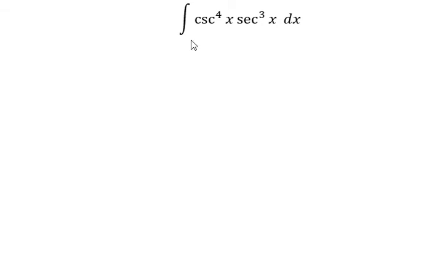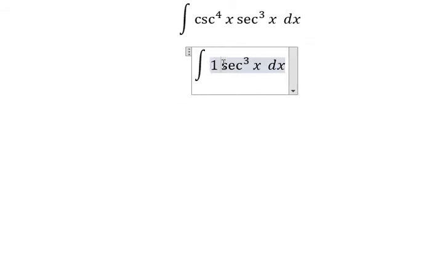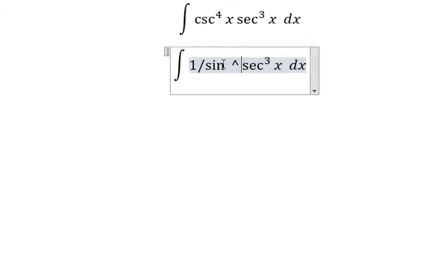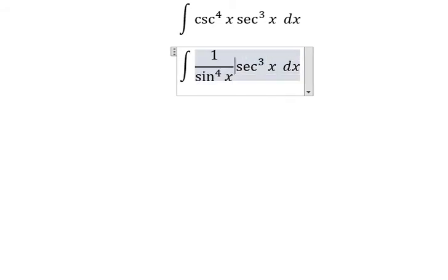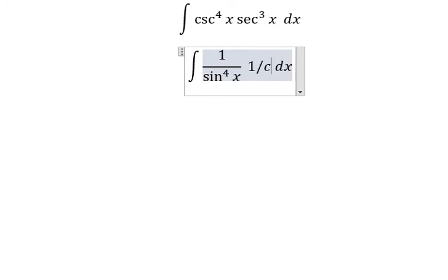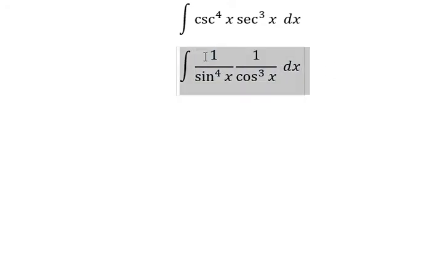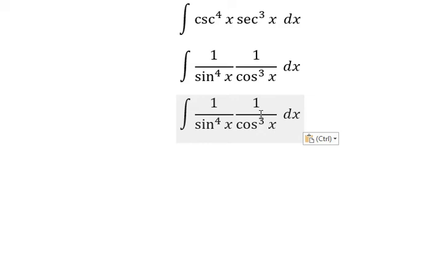Hello everybody, so today I will talk about calculus. The topic today is about integration. Now I will show you how to answer this one. We need to transform into one over sine x to the power of four, and this one we need to transform into one over cos x to the power of three. So we can write it like this.